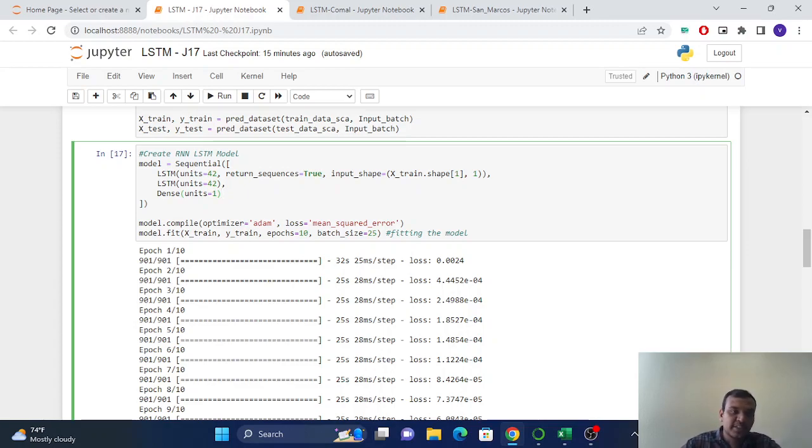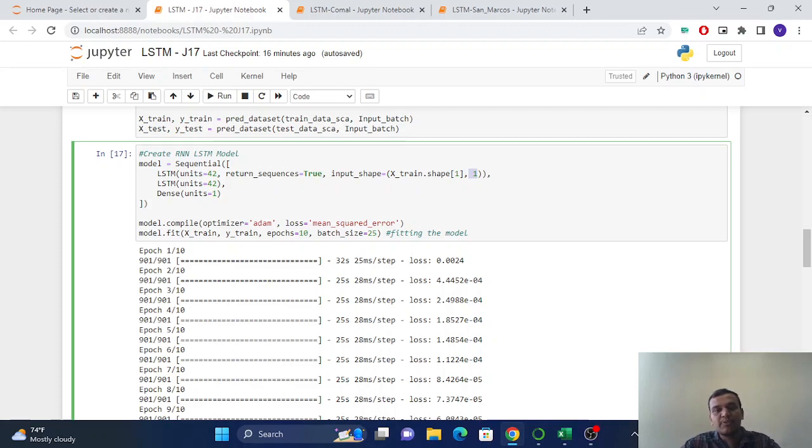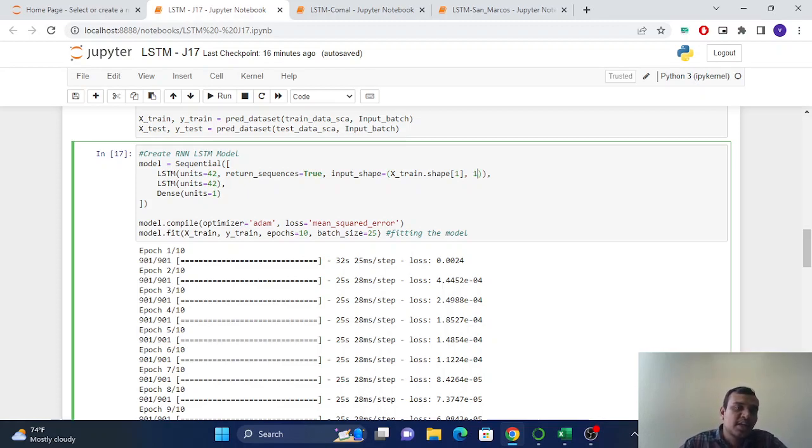So here we assign the input shape. And we have one feature here because we have only one parameter to predict. That's why we keep the feature as one.